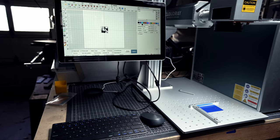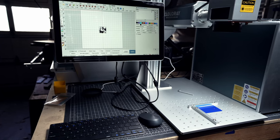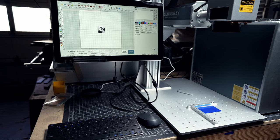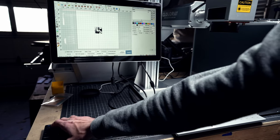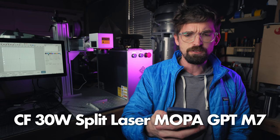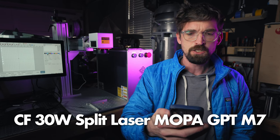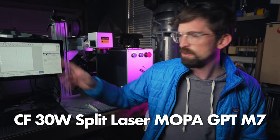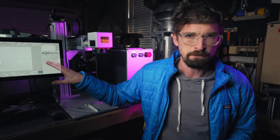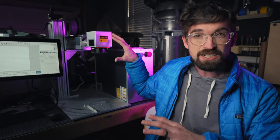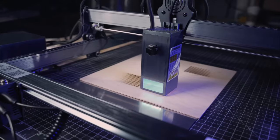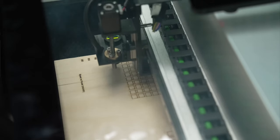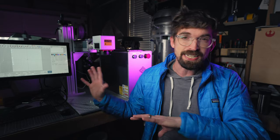Okay, so behind me is a 30 watt fiber laser and this one is actually from Cloudray. Specifically the name is kind of long - it's the DCF 30 watt split laser MOPA GPT-M7 with an external screen, and we'll go through what all that means here in a little bit. But all you really need to know is this is a different type of machine when you compare it versus a diode or a CO2 laser.